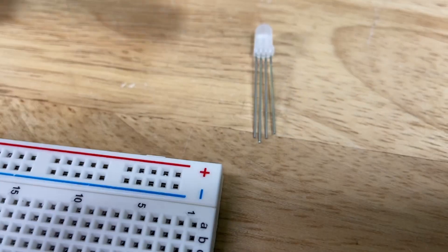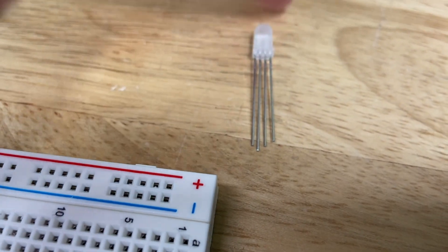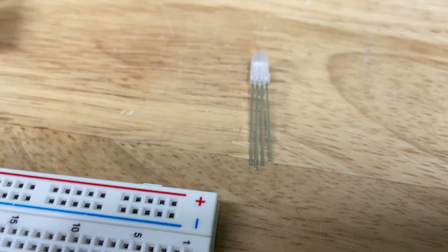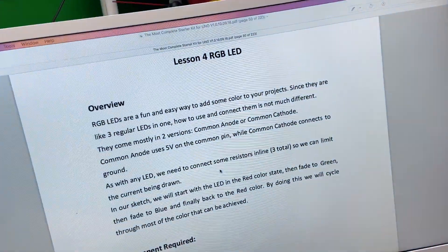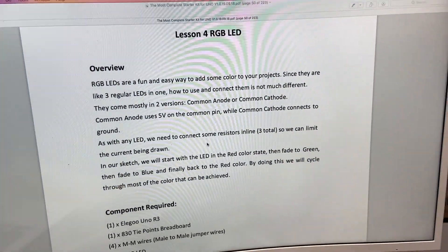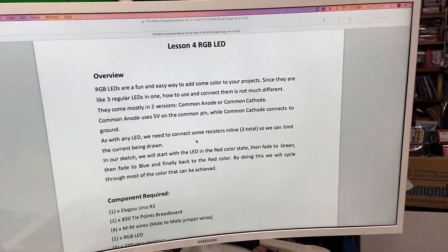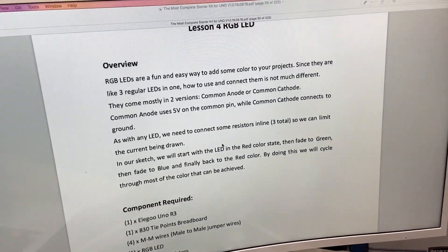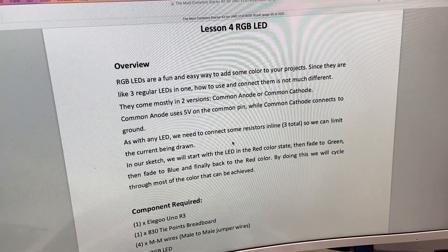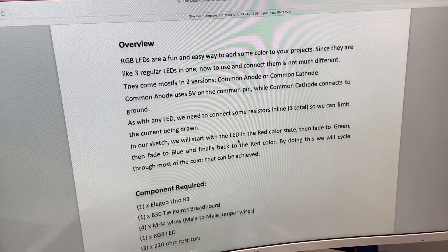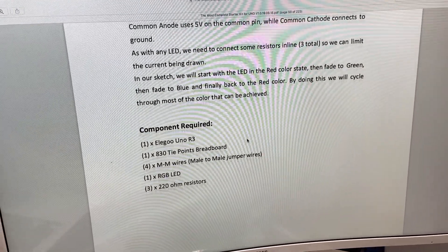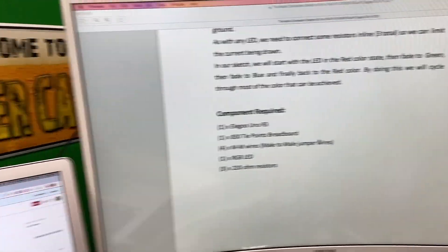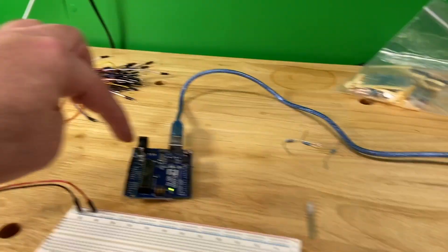So you can get different colors by applying different amounts of voltage to each one of the anodes, somewhere between zero and 255 using pulse width modulation. That's a lot, but just stick with us, we'll figure this out.